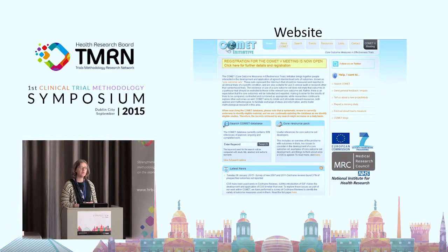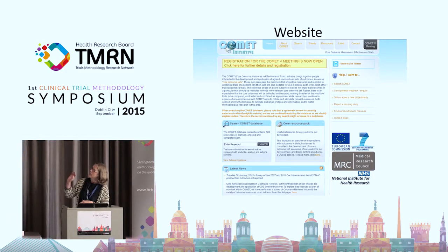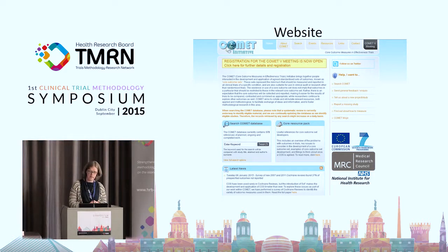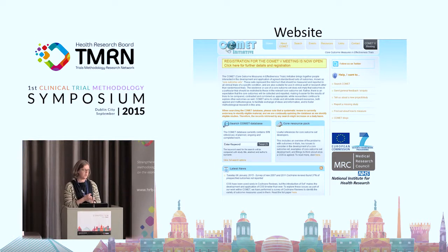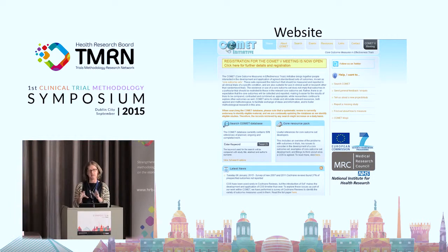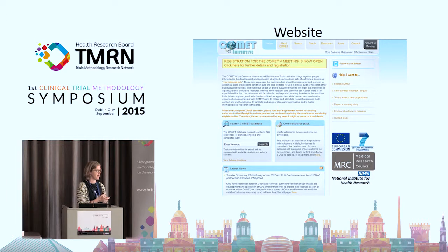The key resource in Comet is the website, but actually it's the database. There is a publicly available searchable database: if you're interested in asthma, you can type in asthma and see what core outcome sets come up relating to asthma.